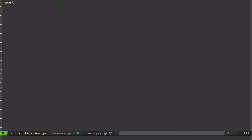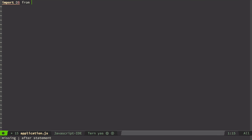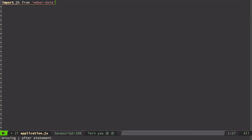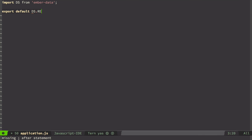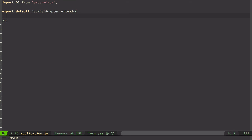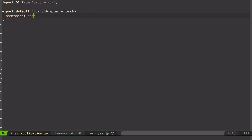And here we import data store from Ember data. Then we export default data store rest adapter and we extend it. And now we can specify any options we need. In our case we just need namespace option which is API. Let's save it.